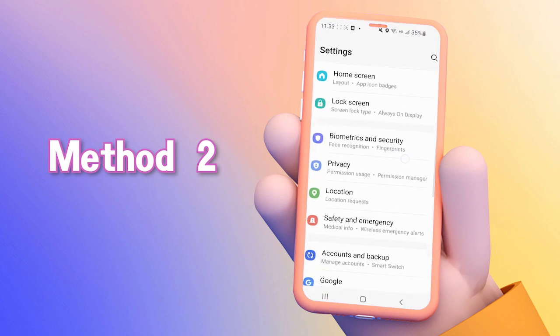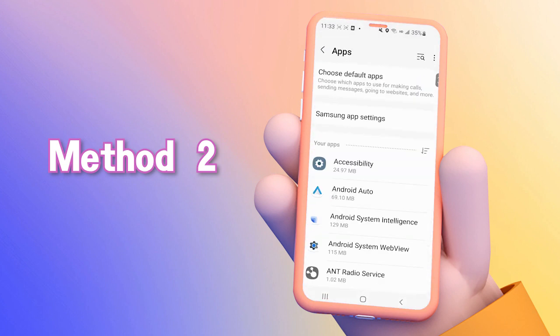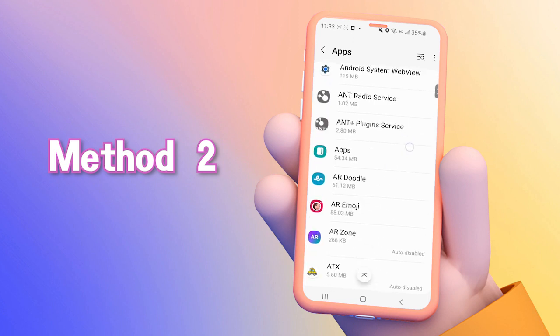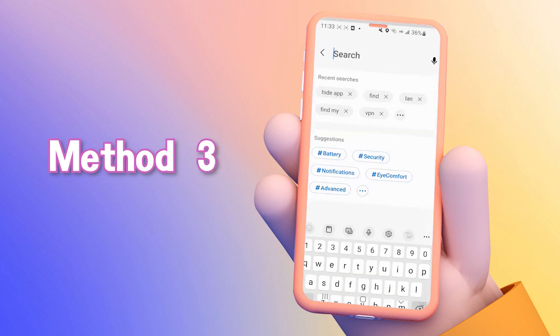Or you can open the Settings on your phone, scroll down to click Apps. Here you'll find a list of all the installed apps, including the hidden ones.